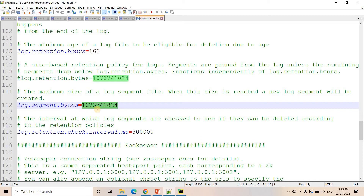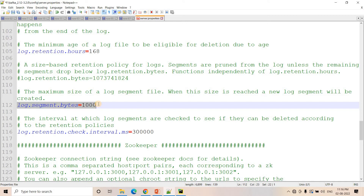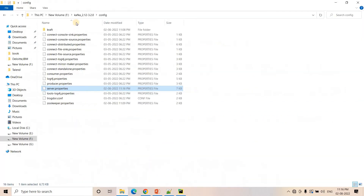You can change the log.segment.bytes value. If the byte size of a log file exceeds this amount, a new segment file will be created. For this demo, I will change it to a smaller value — for example, 1000 bytes. So if a particular segment exceeds a file size of 1000 bytes, a new segment file will be created. I'll save these server properties.